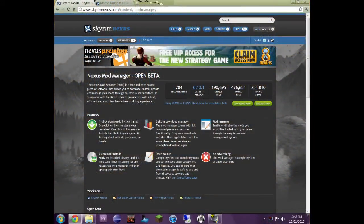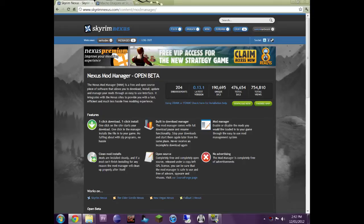Hey guys and thanks for checking out this video. Today I want to show you a really cool program called the Nexus Mod Manager.